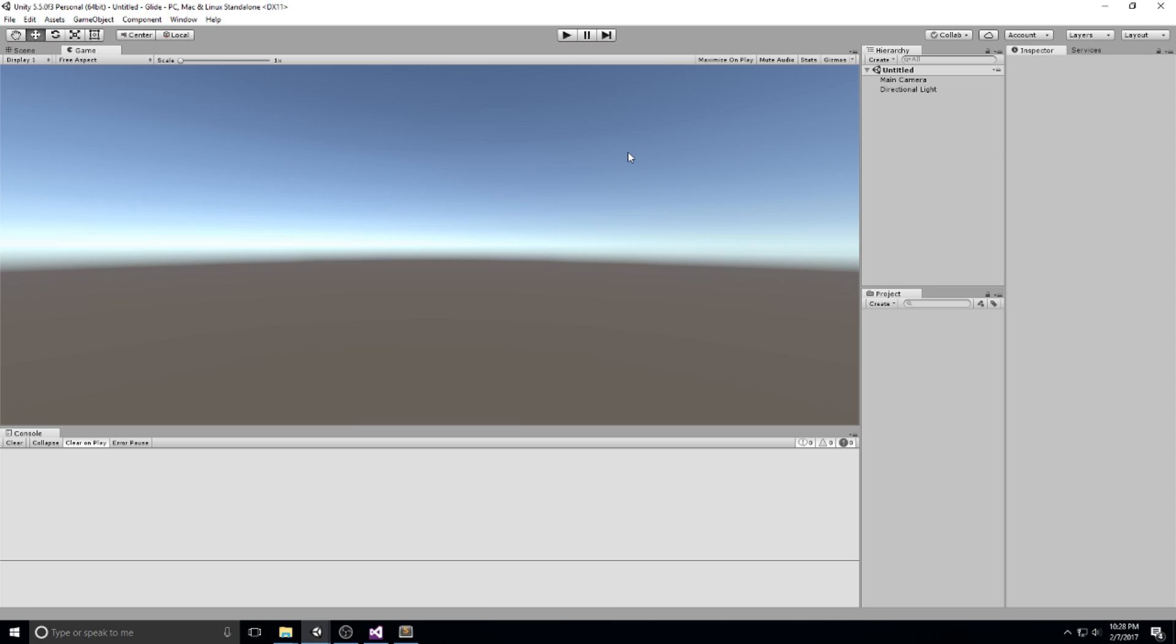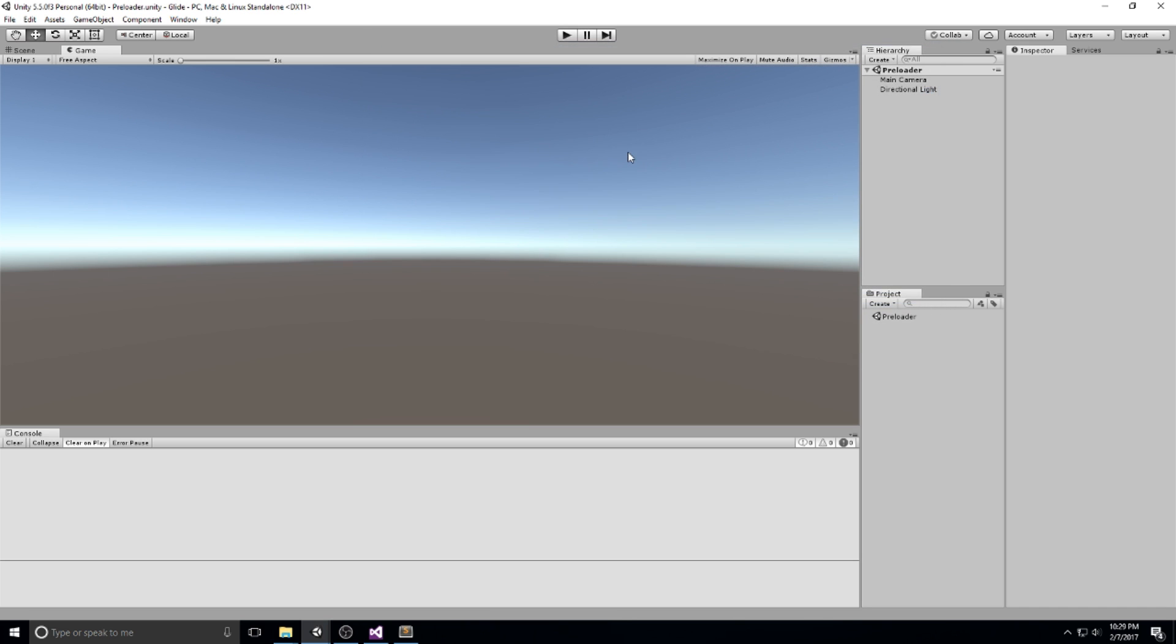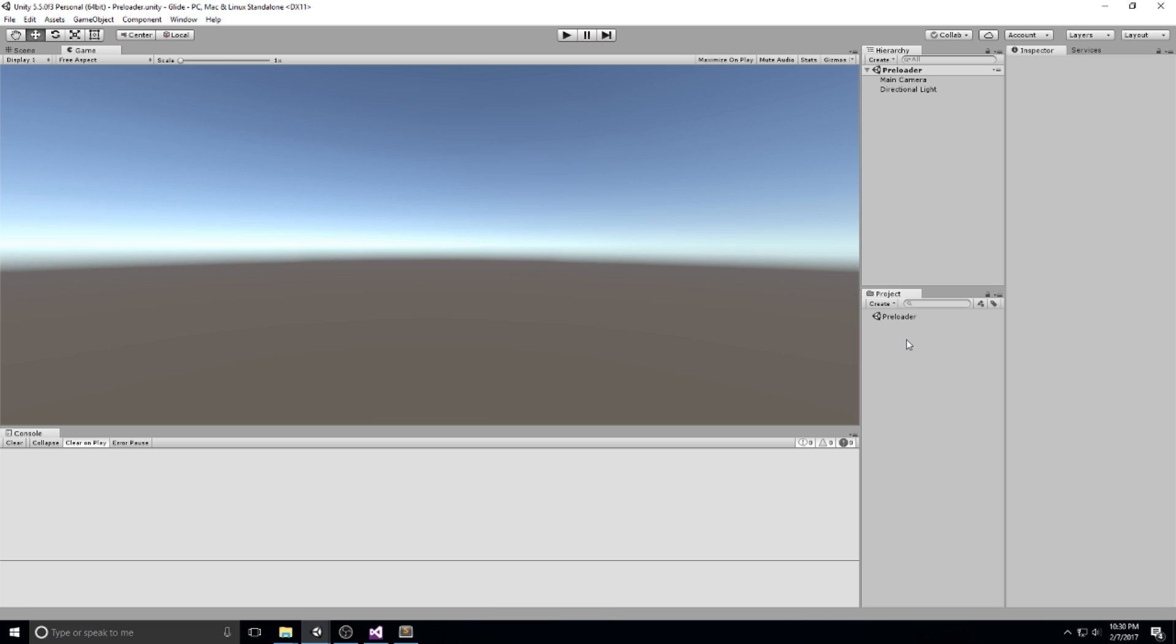I'm going to hit control and S to save my scene and call this preloader. This is actually the name I like to give my scene at the very beginning. It's the one that is only being played once and it's a scene that contains data that is going to persist through the scenes. This is where I put my objects that have the don't destroy on load call.